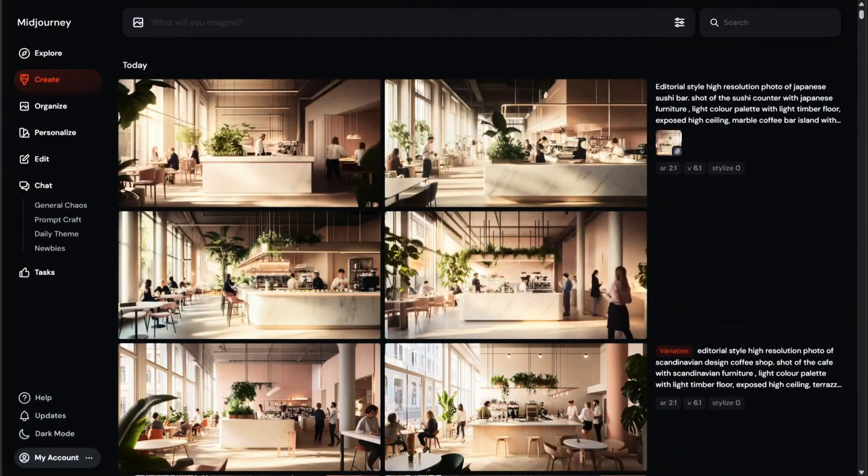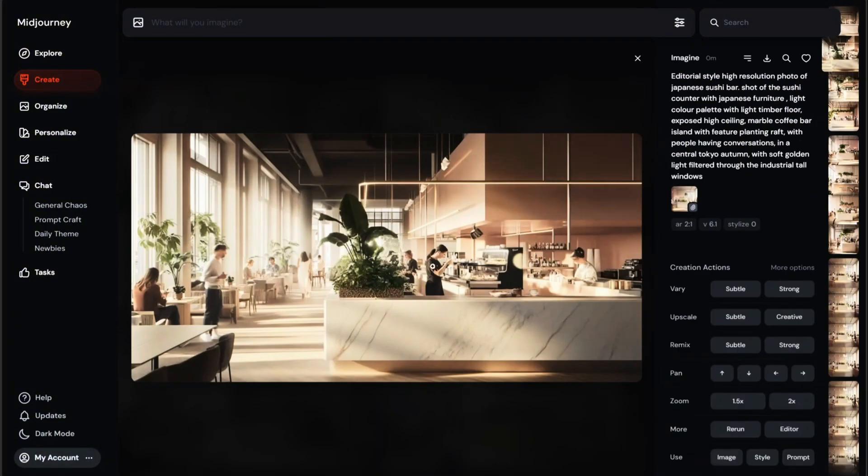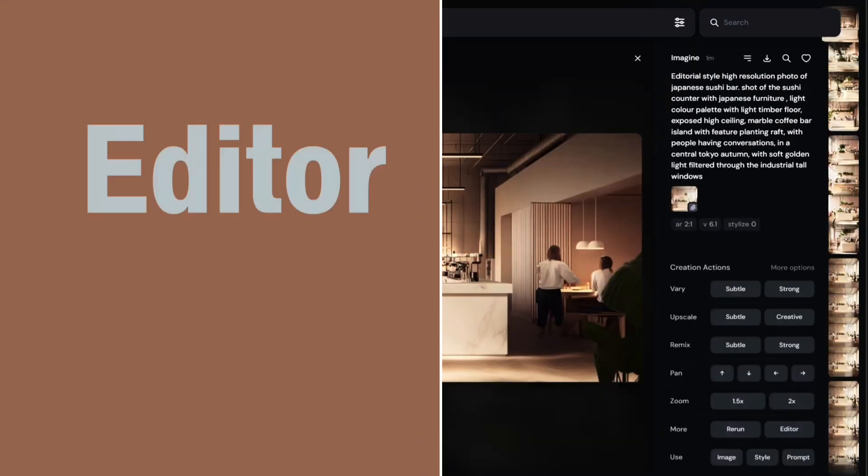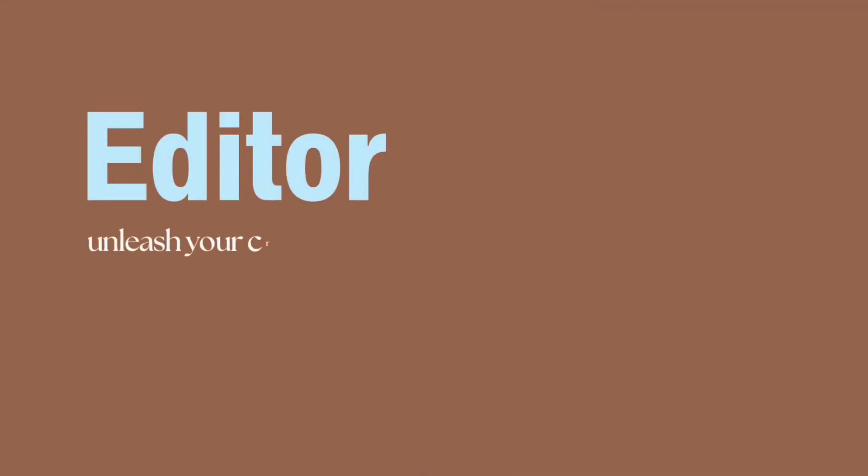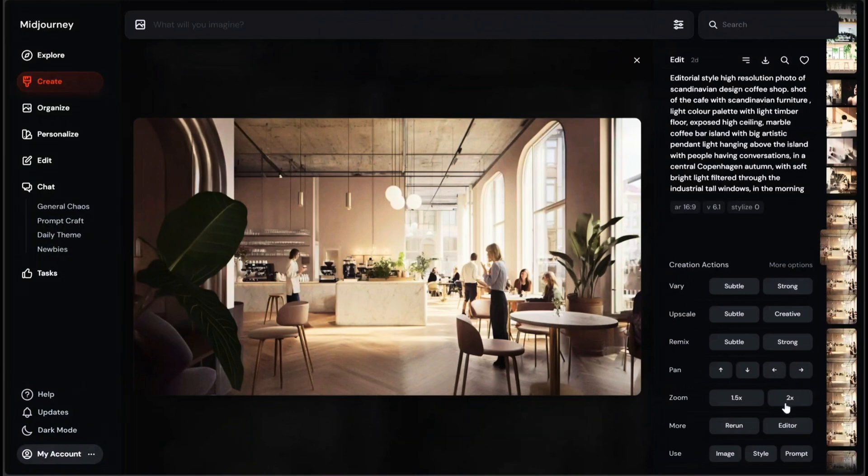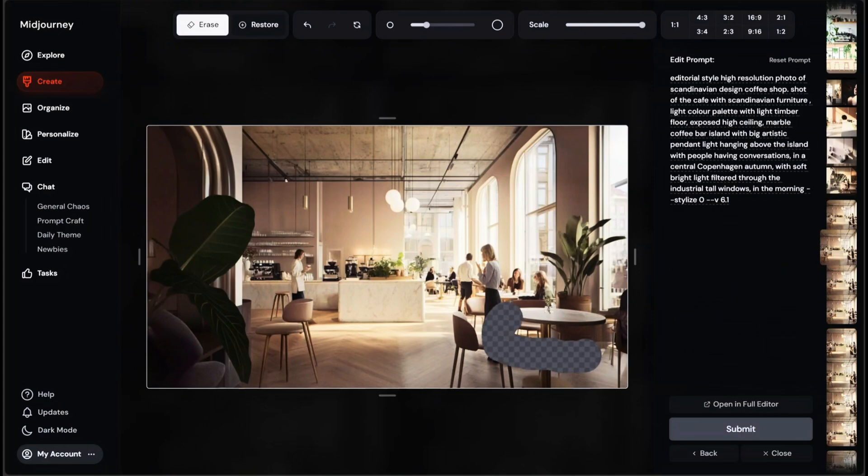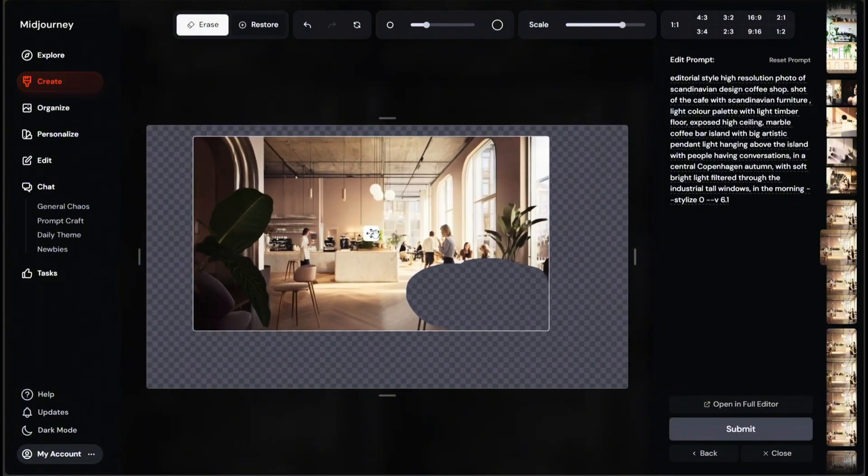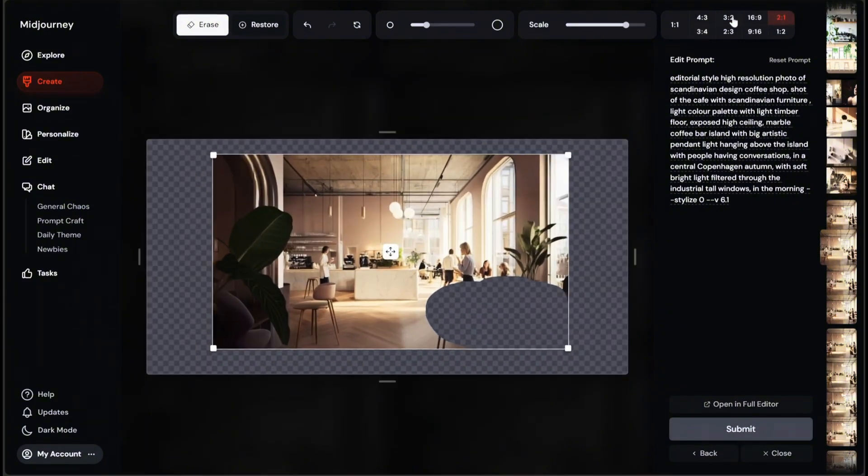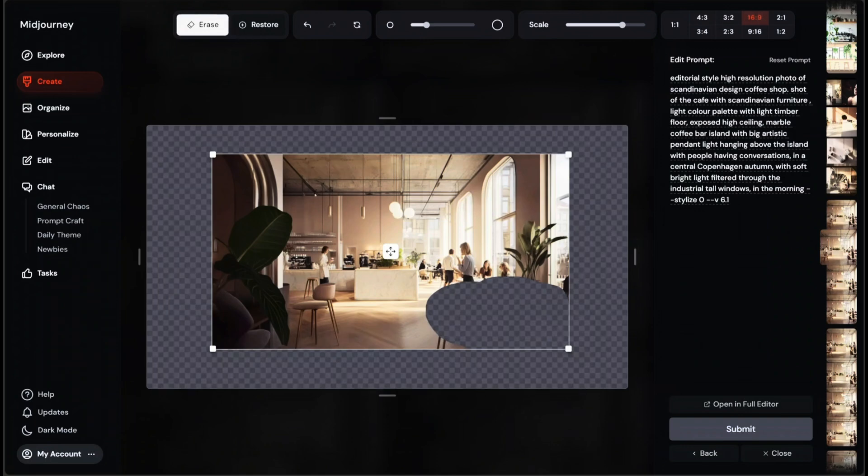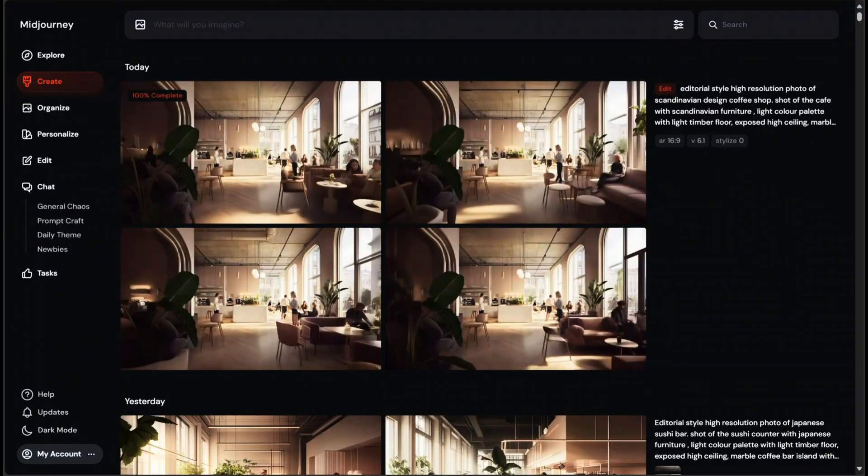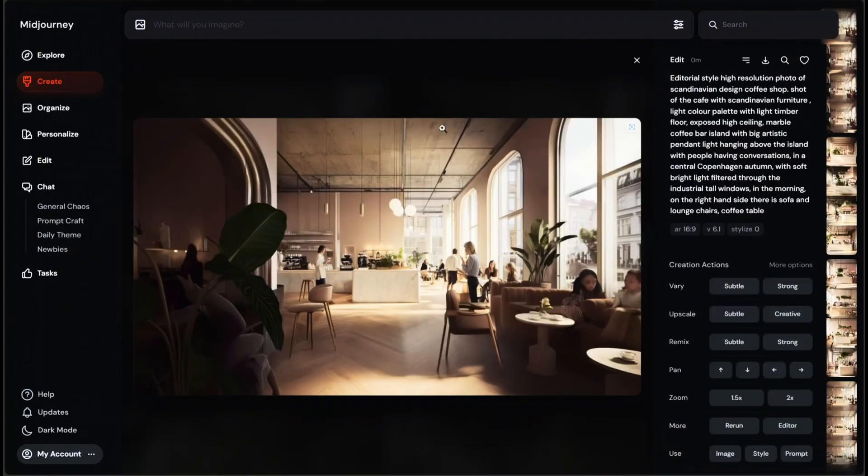So let's get into the editor button. This editor is a powerful tool for making specific changes to the image. You can modify parts of the image using this free paint eraser tool, zoom out, pan, change the aspect ratio, and edit the prompt text. Midjourney will only change the empty space, so everything here will remain the same. Click submit, then close. So we're back at the create page and here's the result. The editor is one of the best ways to make adjustments to an image.